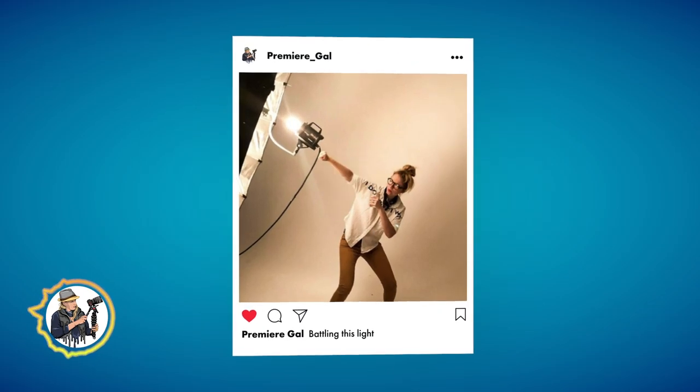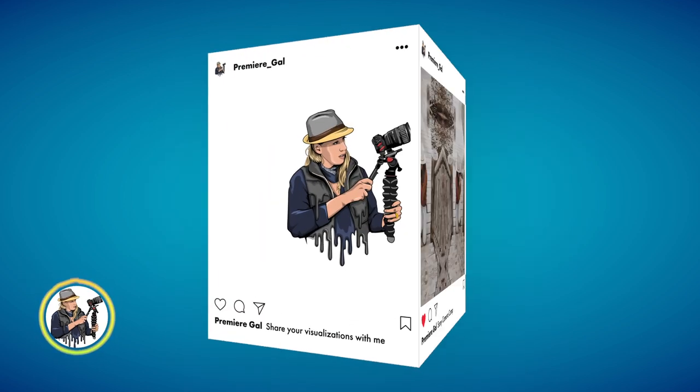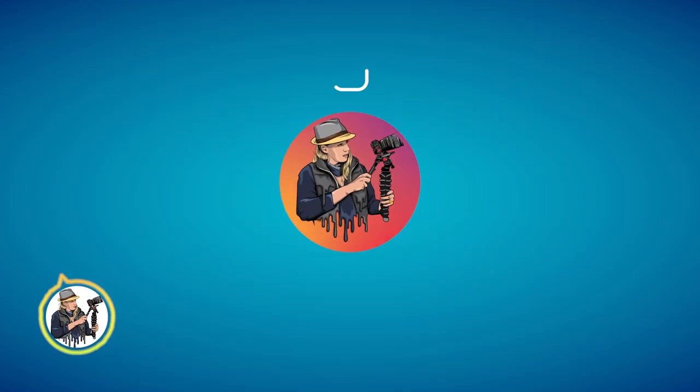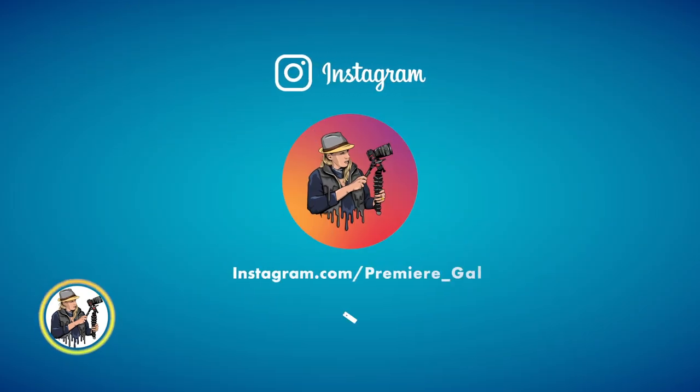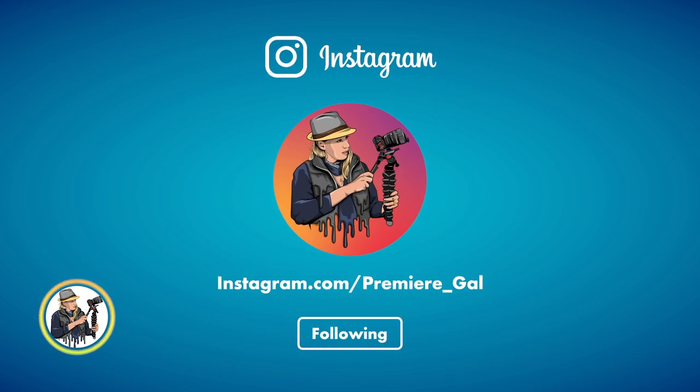So after the tutorial I'd love to see what you guys create. Please send your designs to me on Instagram, my handle is at Premiere underscore Gal.